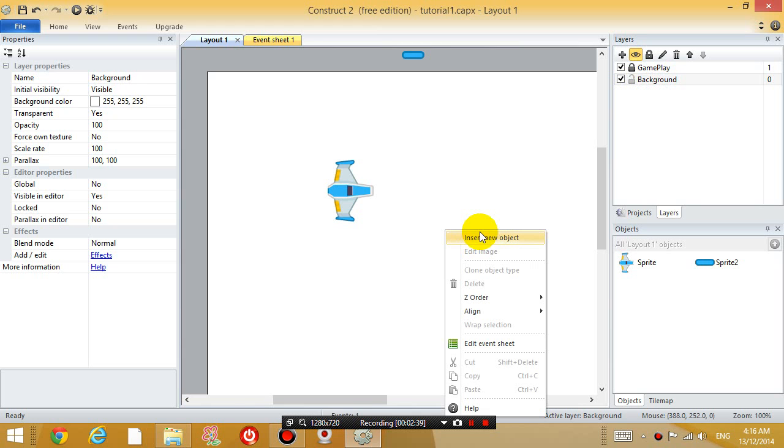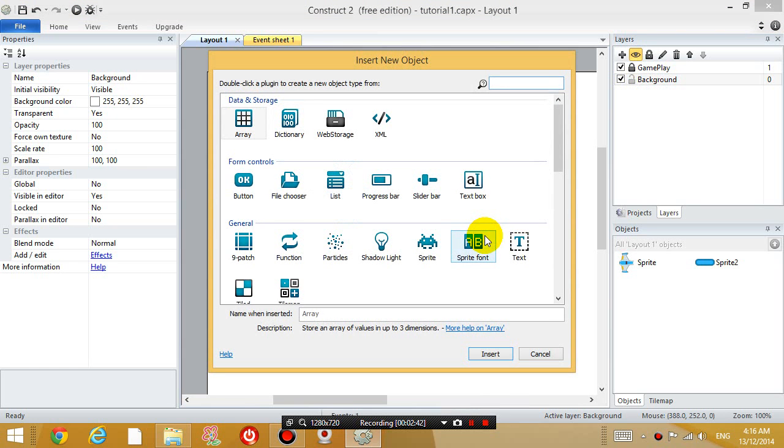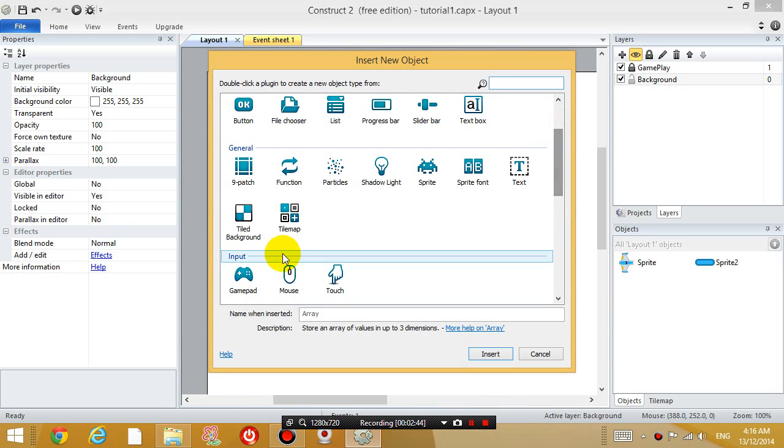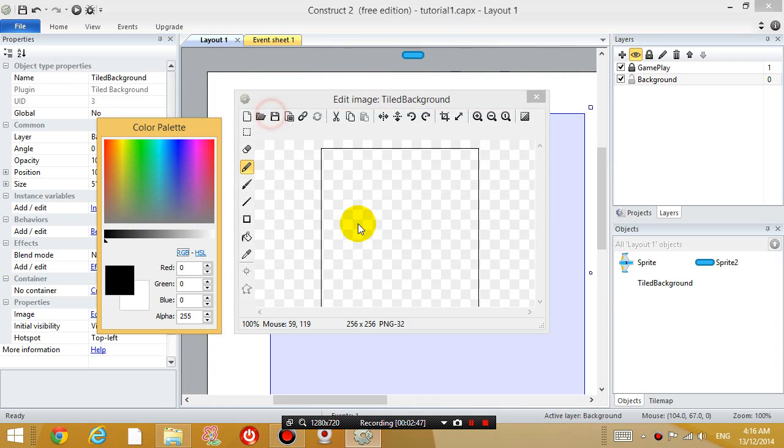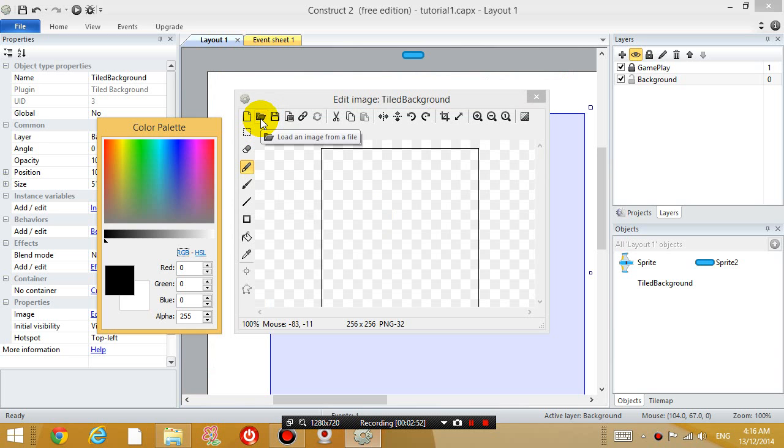And now let's right click on the layout and insert a new object. And let's insert a tile background. And click on the space somewhere.